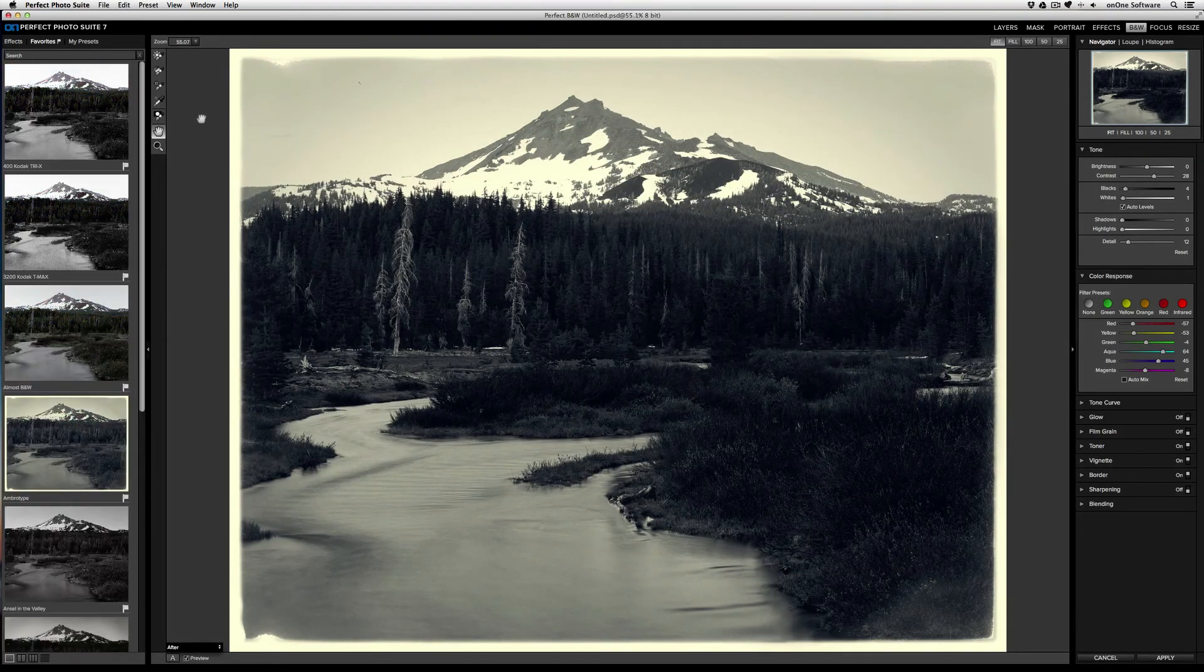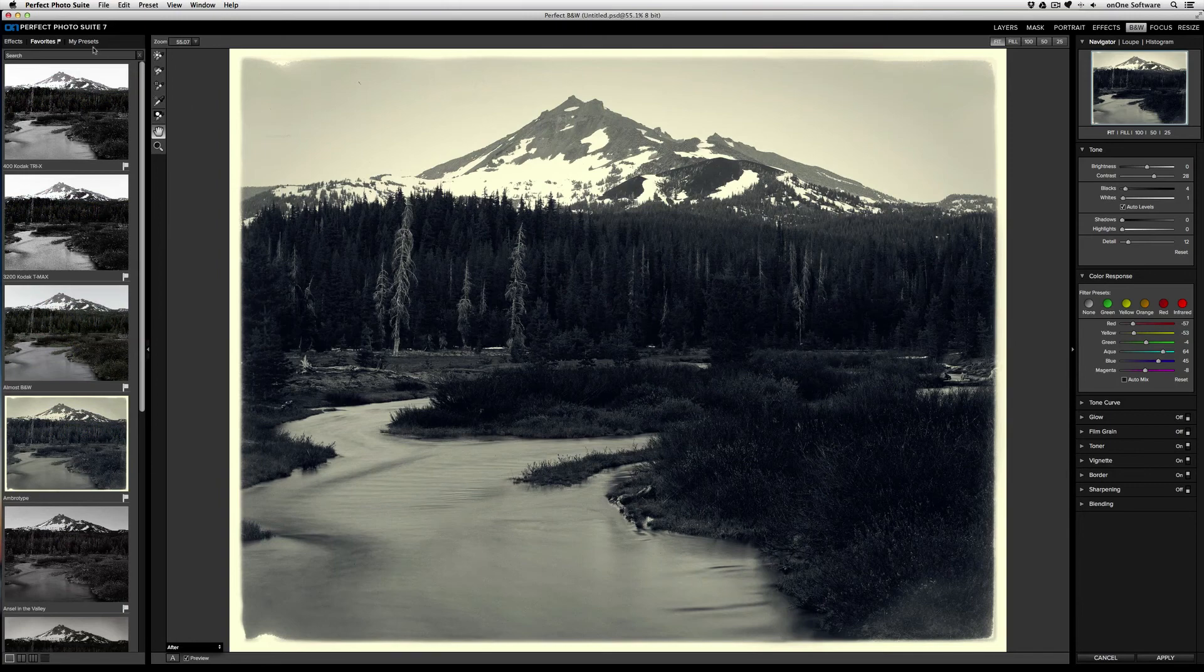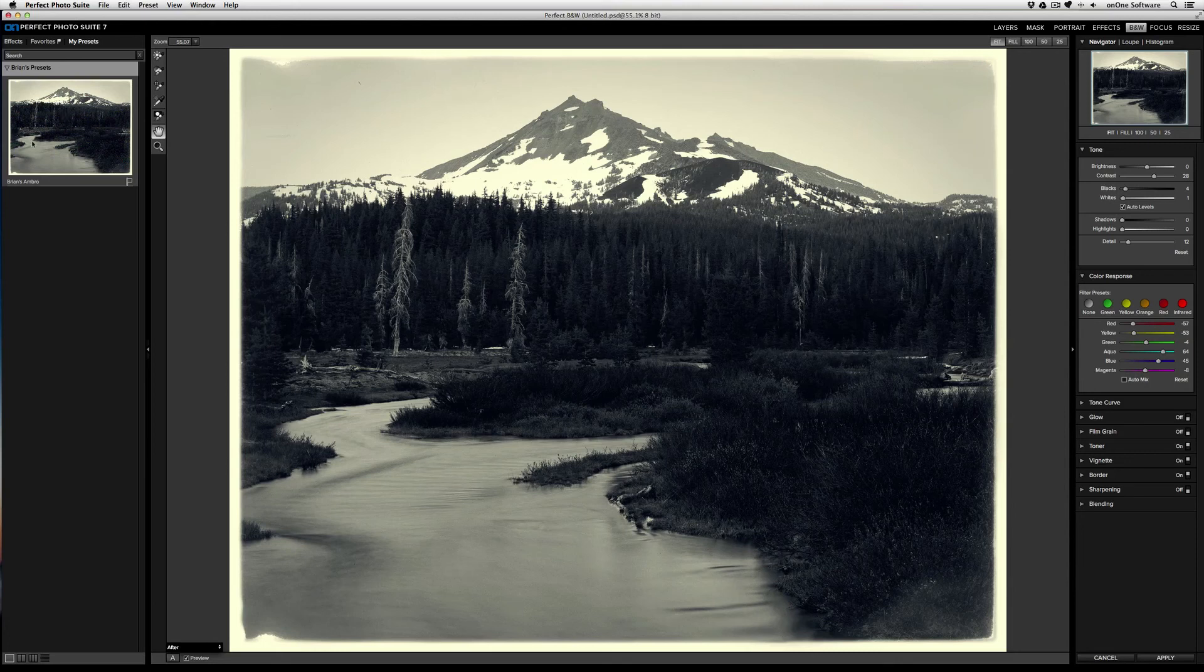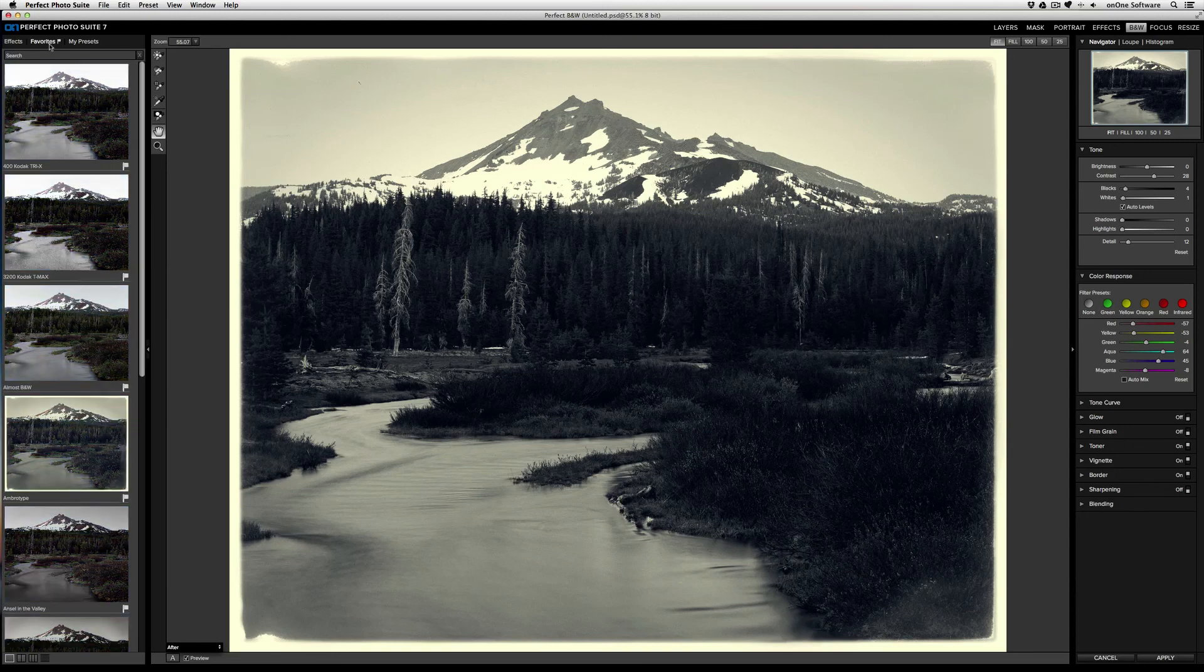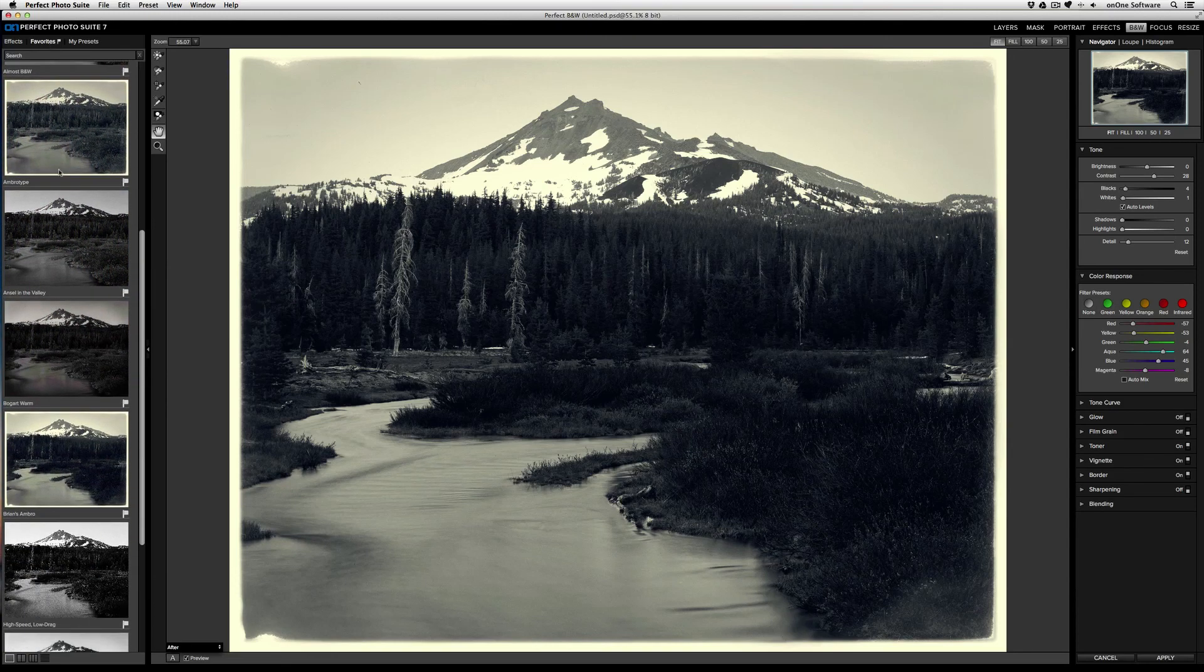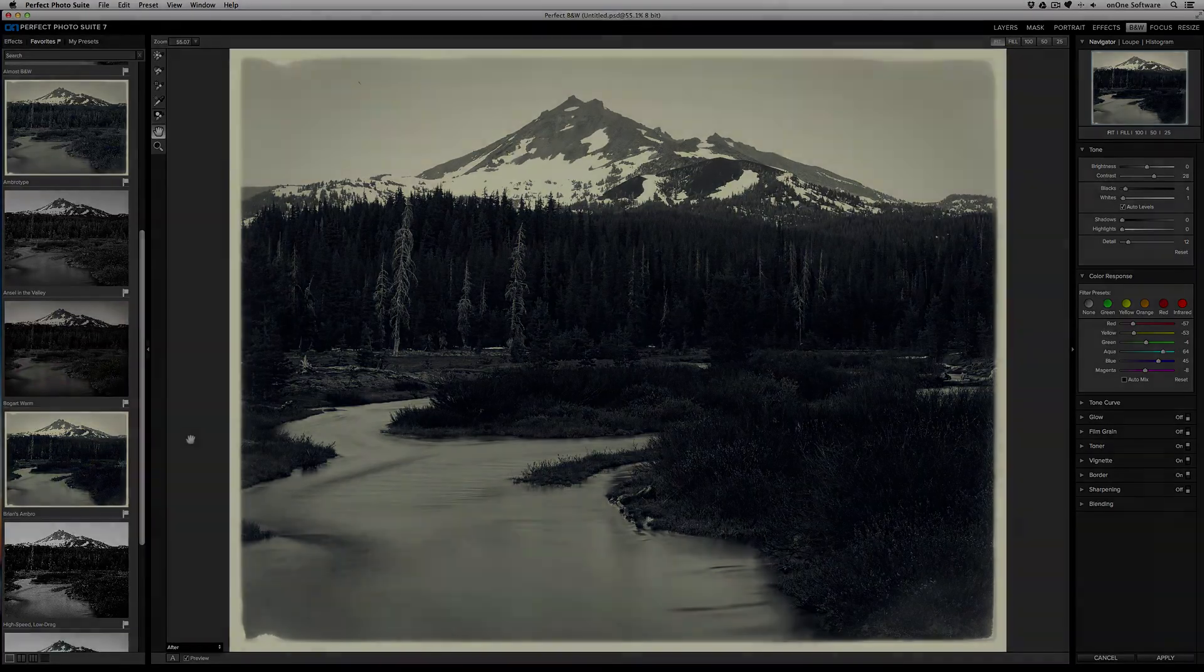And now, if I go to the My Presets tab, there's the Brian's Presets category, and then there's Brian's Ambro. And just like the effects, I can mark this as a favorite. So when I go to the Favorites tab and scroll down, there's Brian's Ambro for me to use quickly and easily.